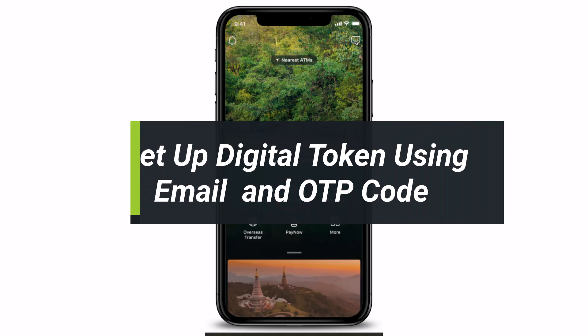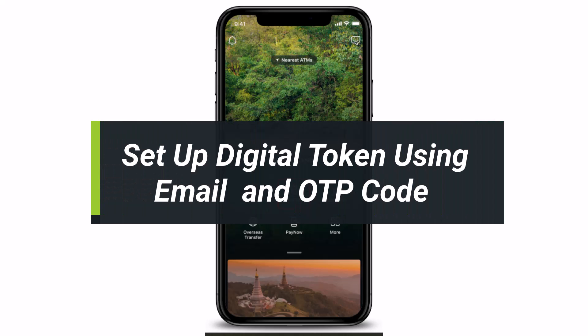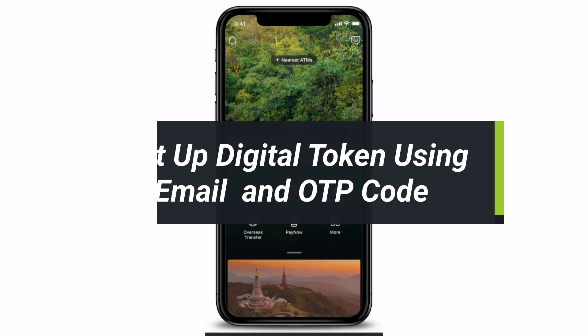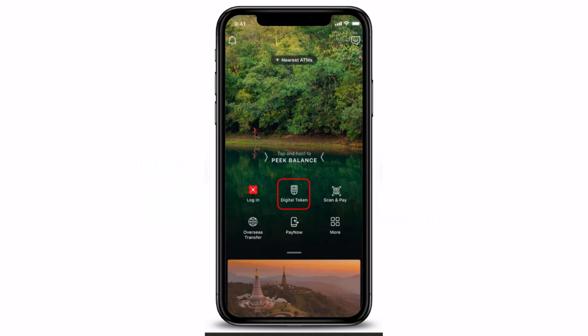How to set up your digital token using your registered email address and SMS OTP. Hi everyone, welcome back to our channel. I am Bimo from How To Geek, and in today's guide video I'll show you how you can set up your DBS token via your registered email address and OTP. If you are new to our channel, make sure to leave a like and hit the subscribe button. Let's get started!